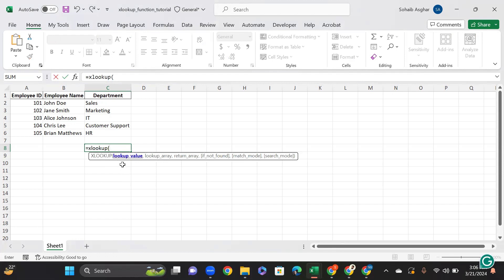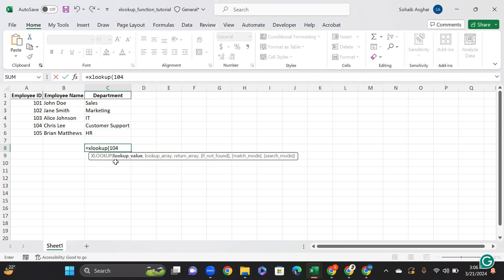The first argument, lookup value, is the employee ID against which the department you are searching for. So let's suppose I am searching the department for the employee ID 104.